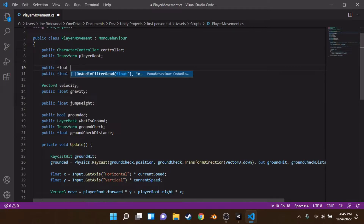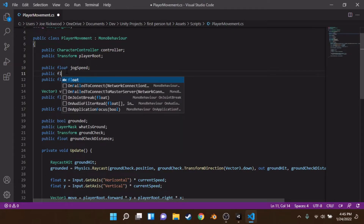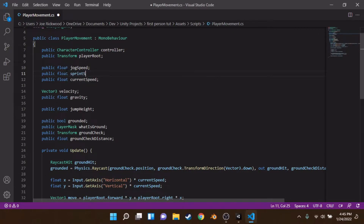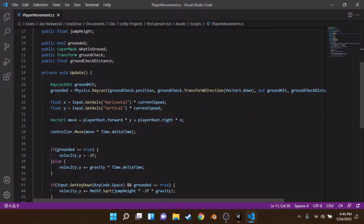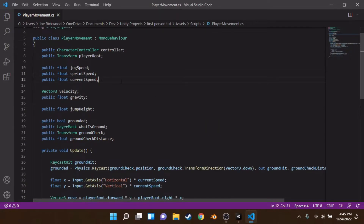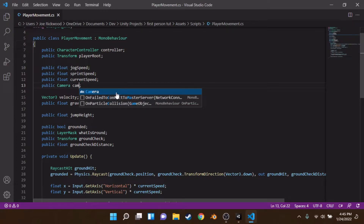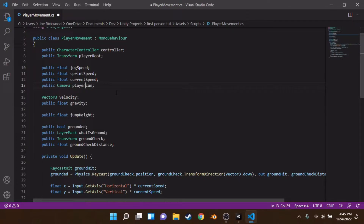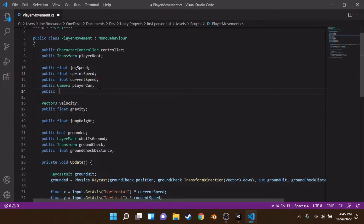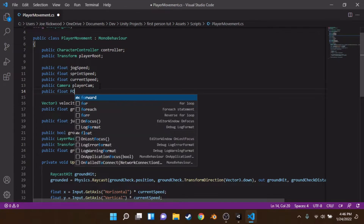Next to currentSpeed we're going to declare a public float called jogSpeed, another public float called sprintSpeed. We're also going to create a public Camera variable called playerCam because we want to change the field of view, and a public float called defaultFOV.